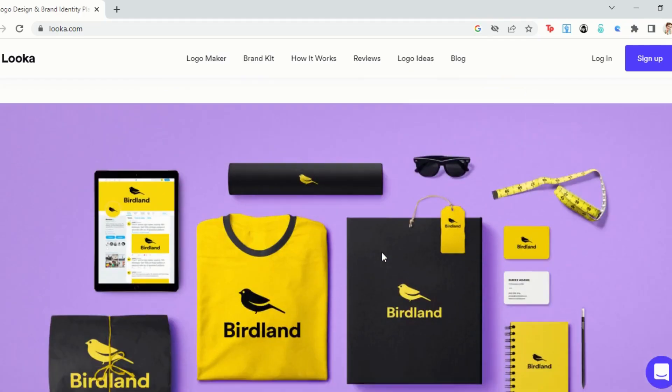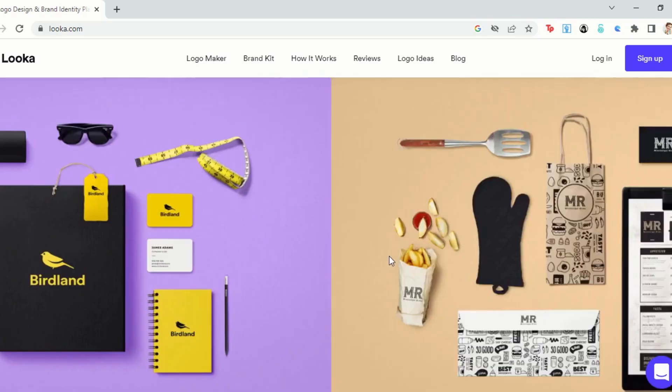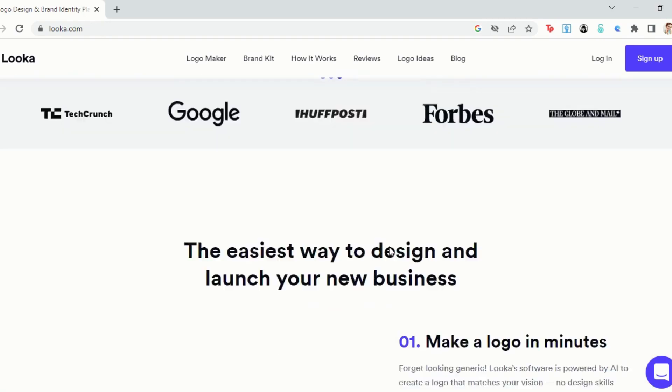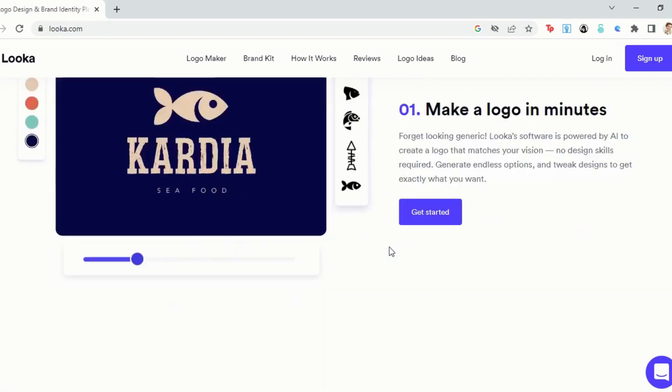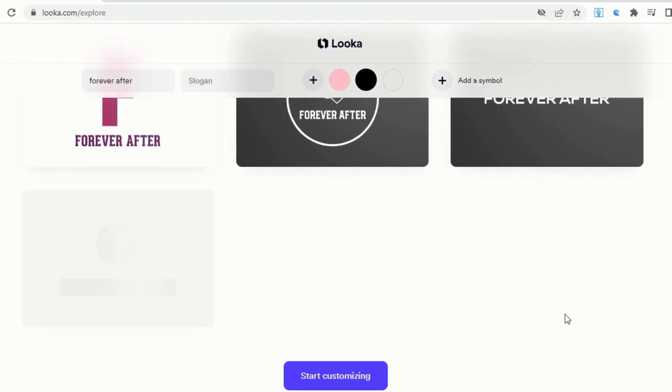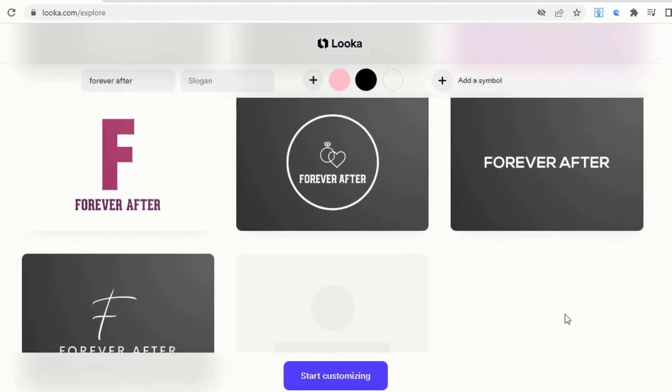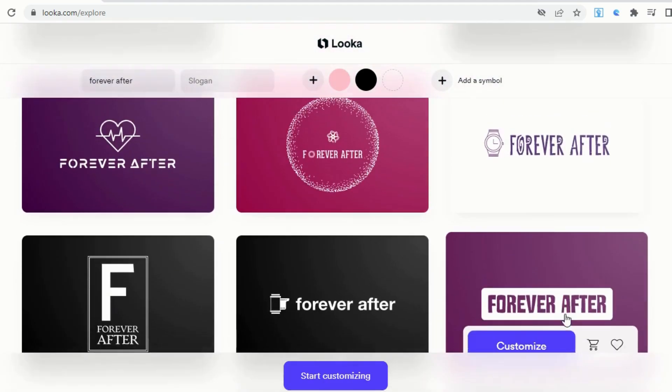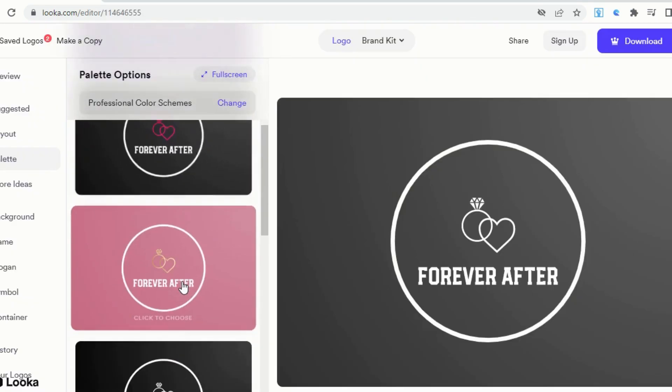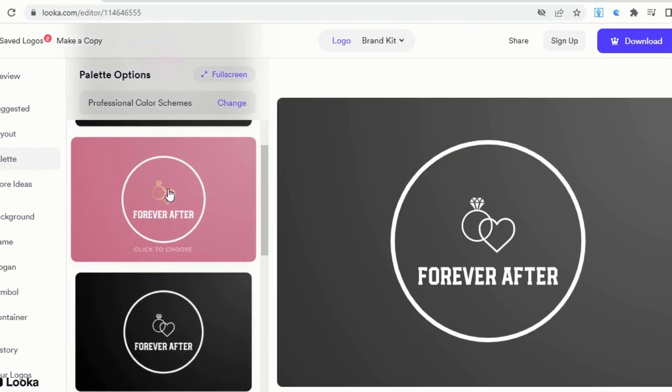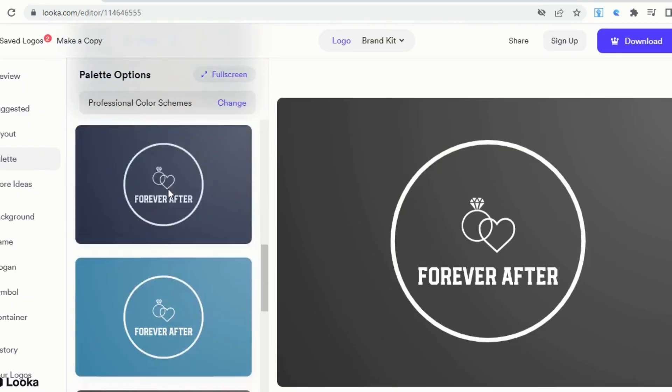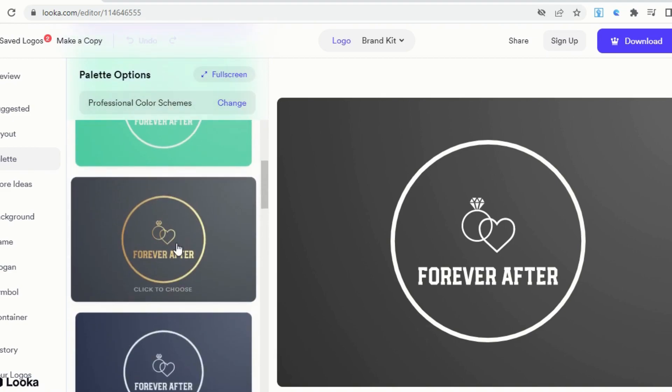Looka AI is an AI-powered tool designed to help businesses create stunning designs quickly and easily. With Looka AI, you don't need to be a design expert to create a professional-looking logo or branding materials. Its AI algorithms generate designs that are tailored to your specific needs and can be further customized by you.